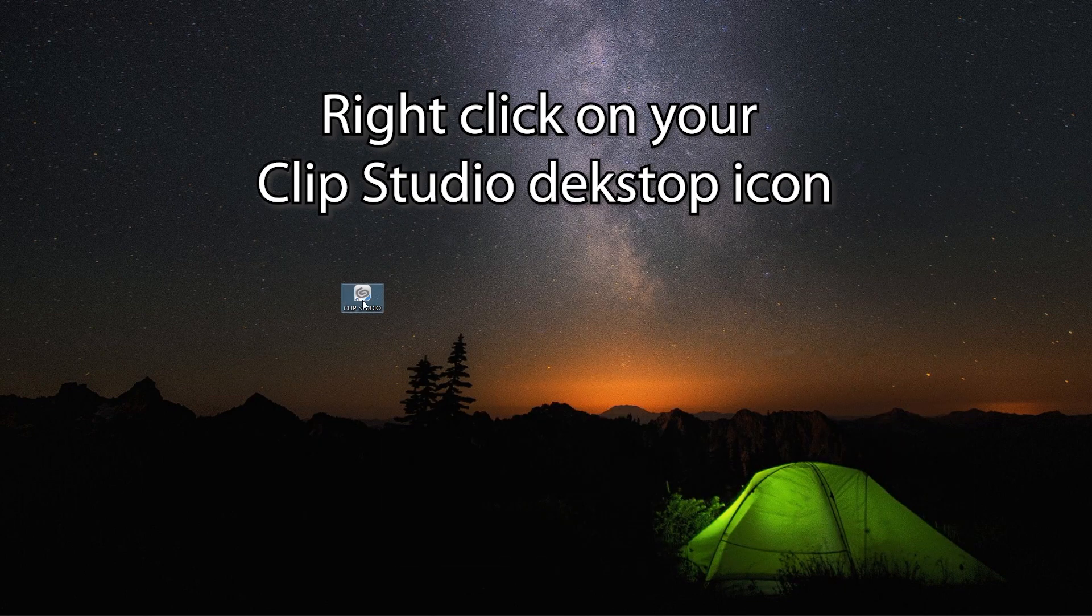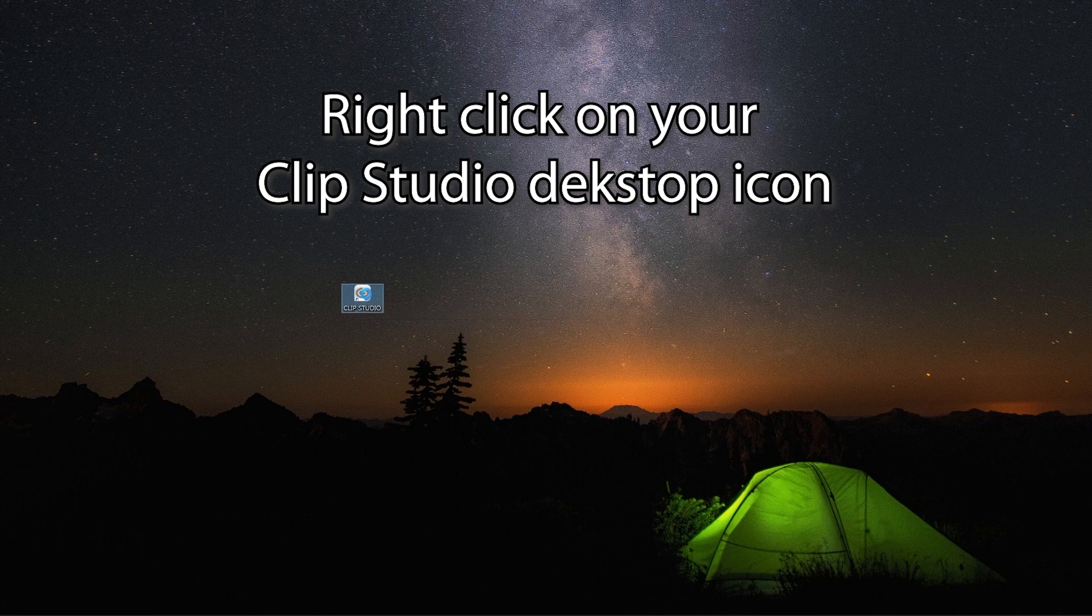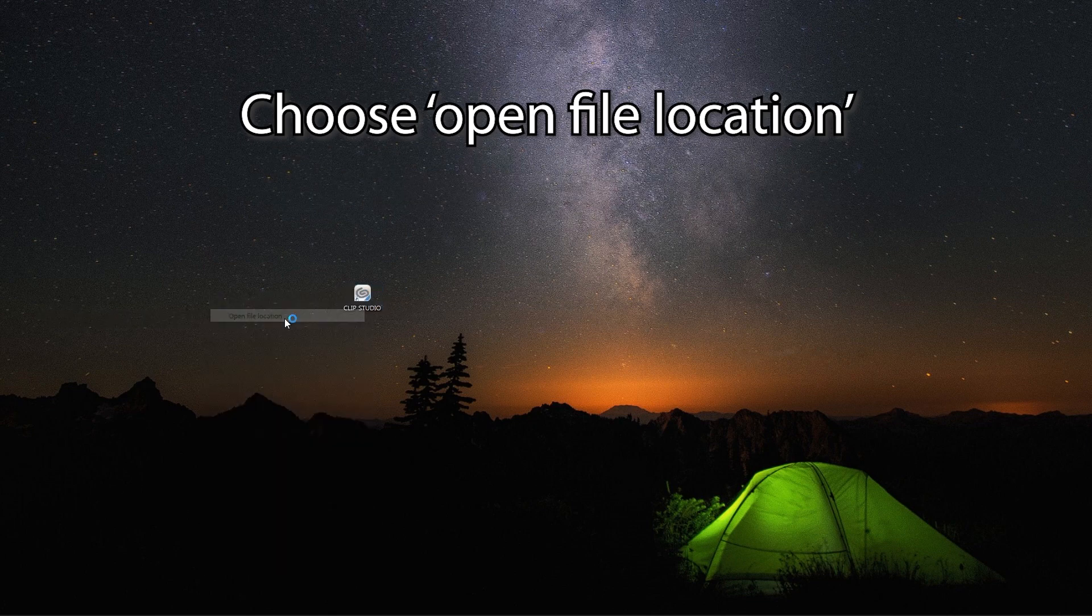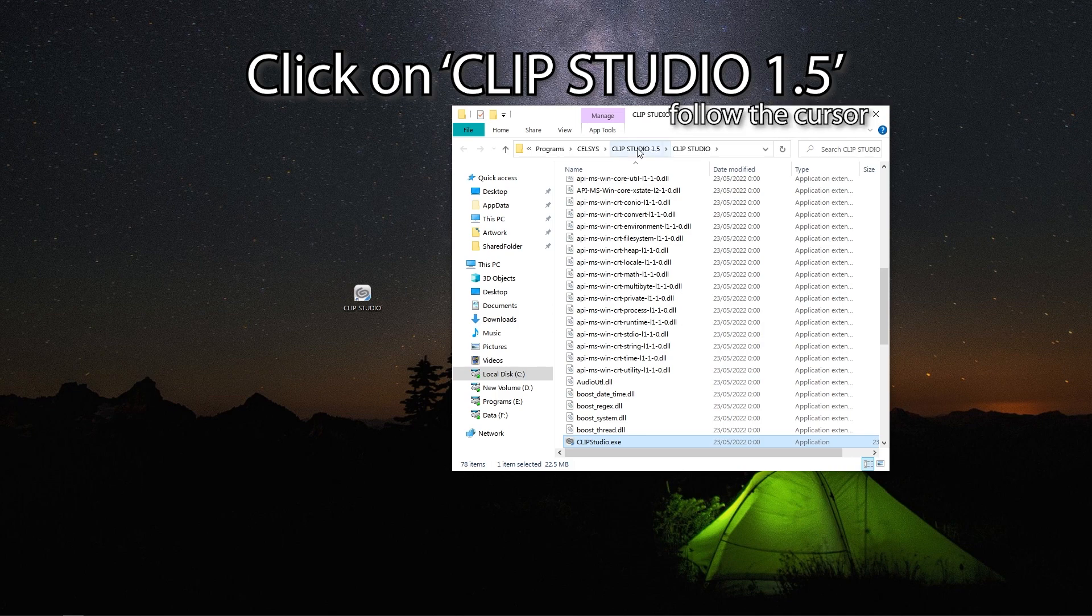Find your Clip Studio shortcut on your desktop. Right-click and choose Open File Location. This will open Clip Studio Folder Location.